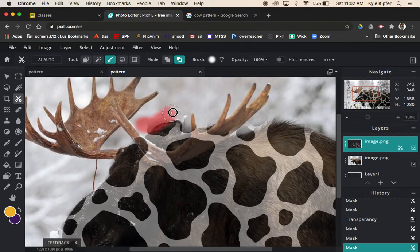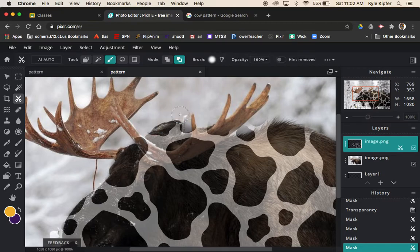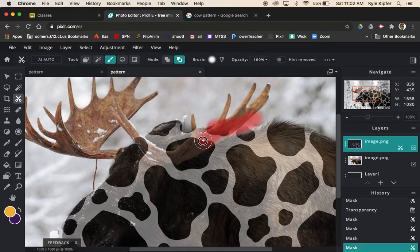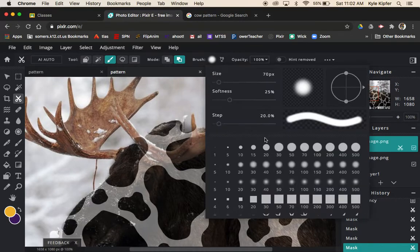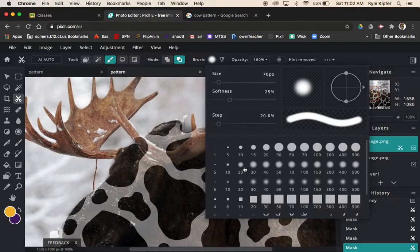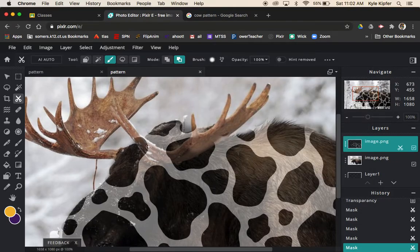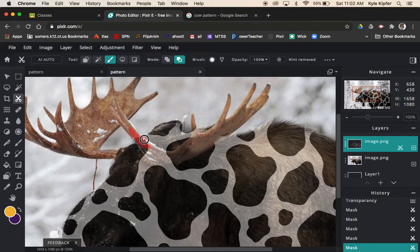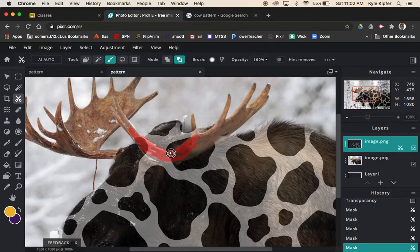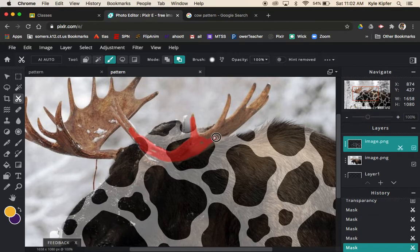This is looking pretty good. I got a little more space in here and then over the antlers here. I really want to make my brush smaller for that, maybe down to like 20 here. I want to remove it from all these antler spots.